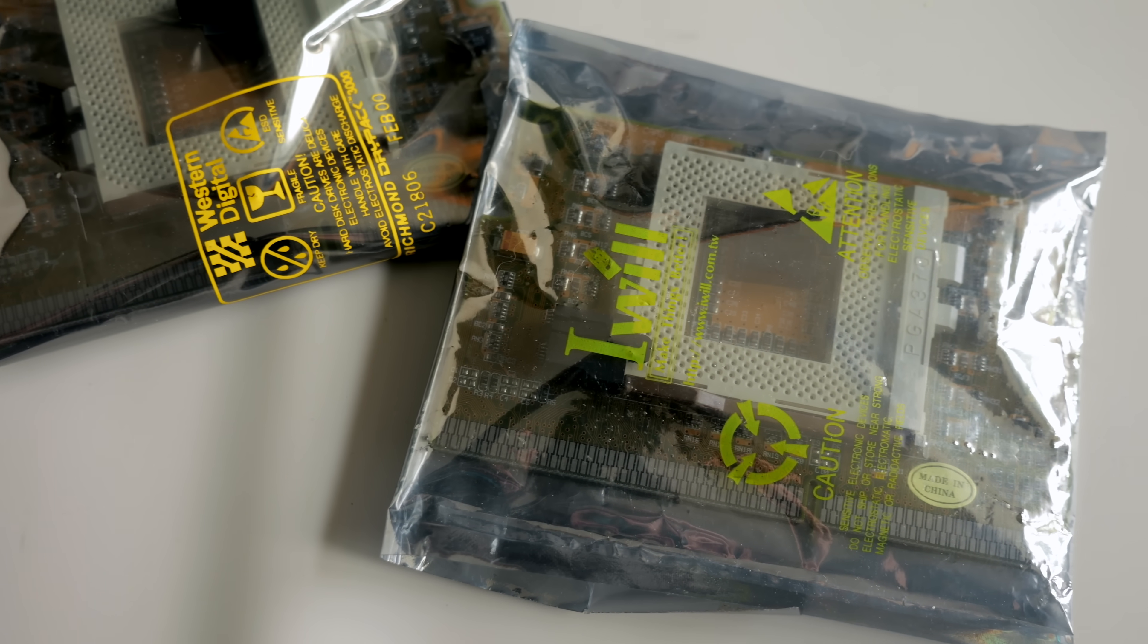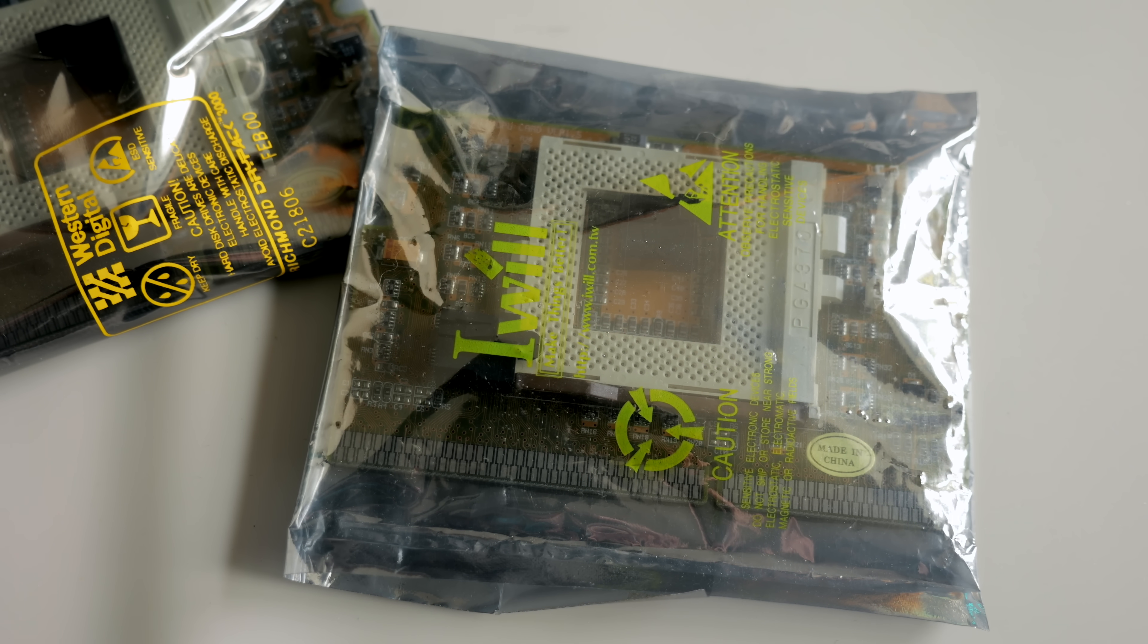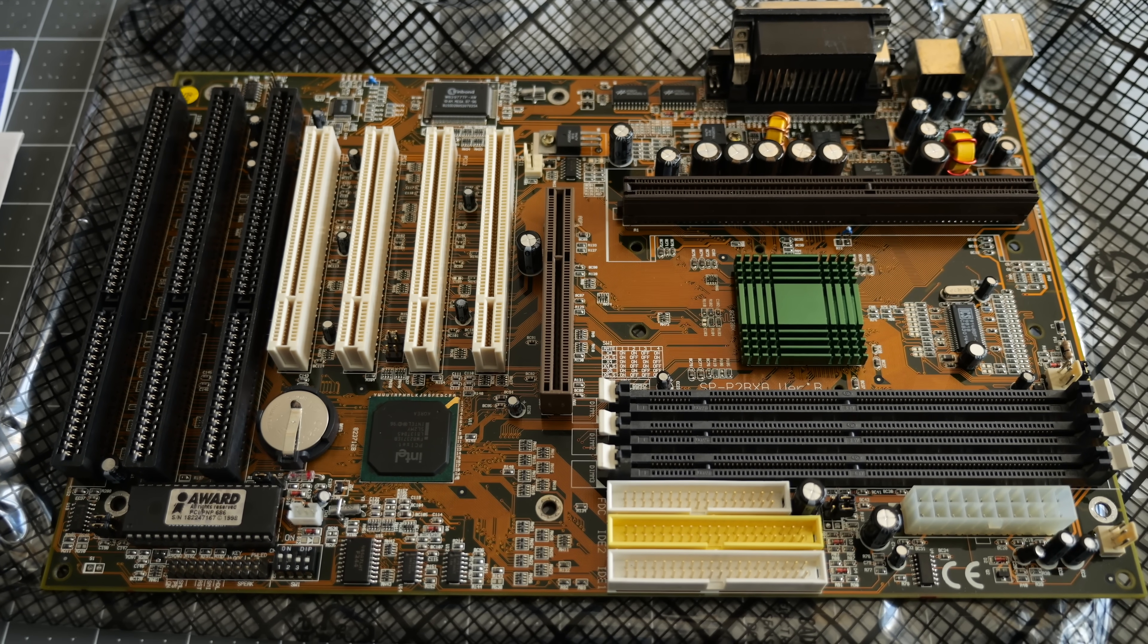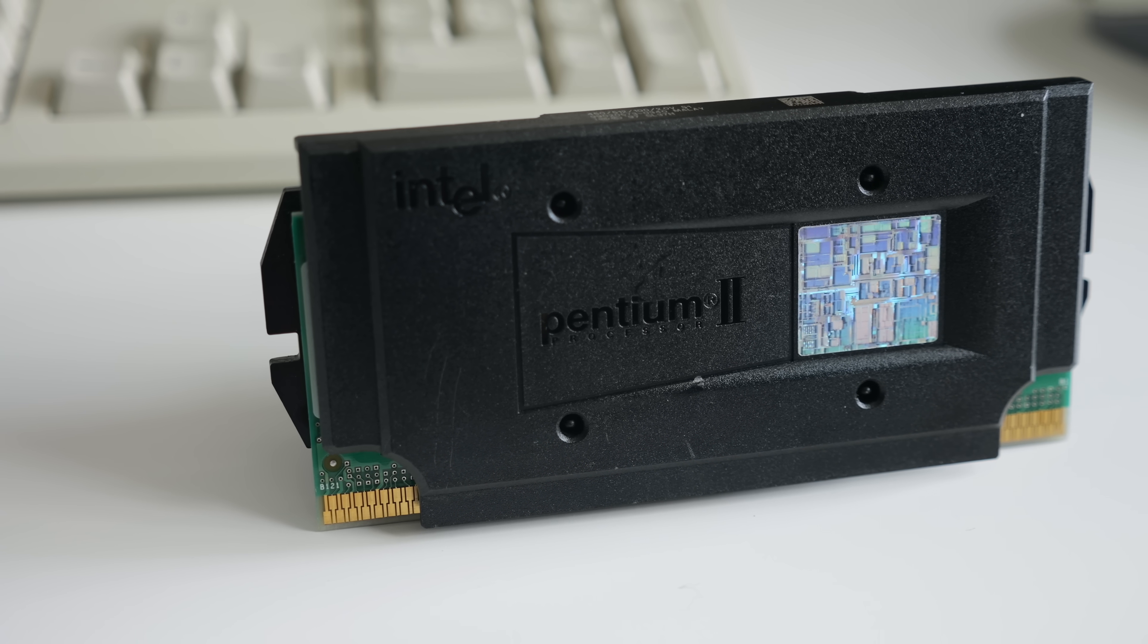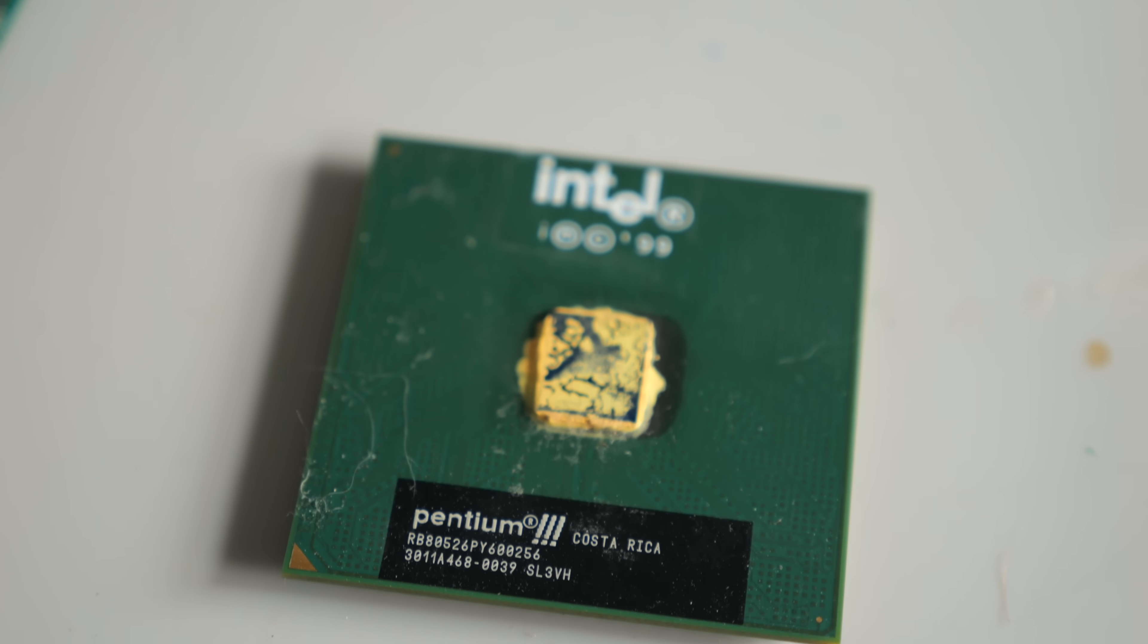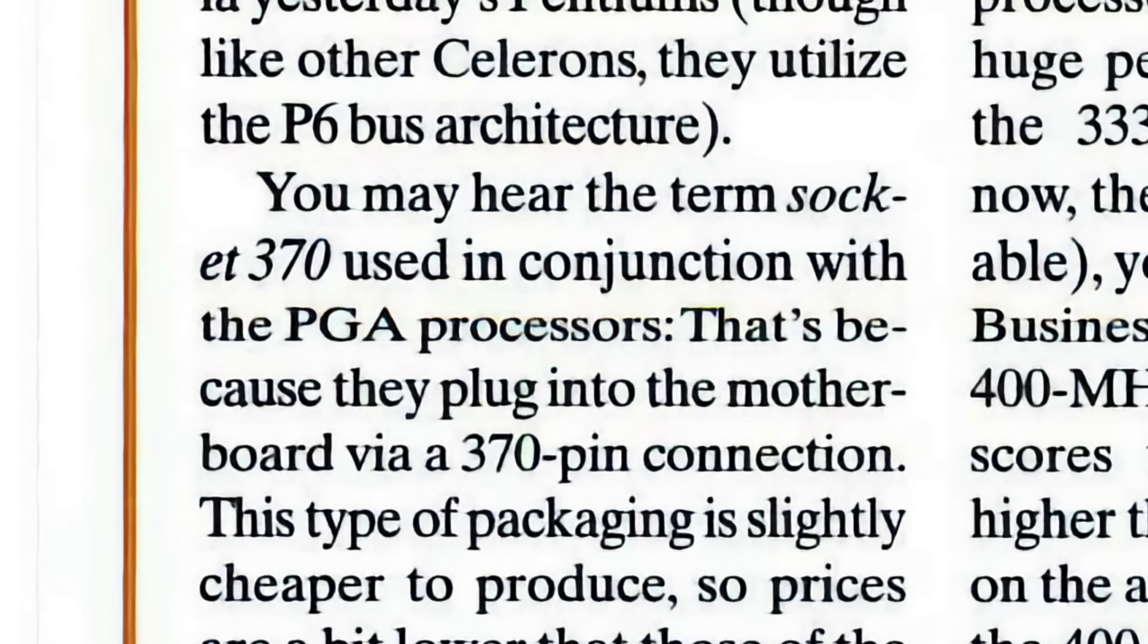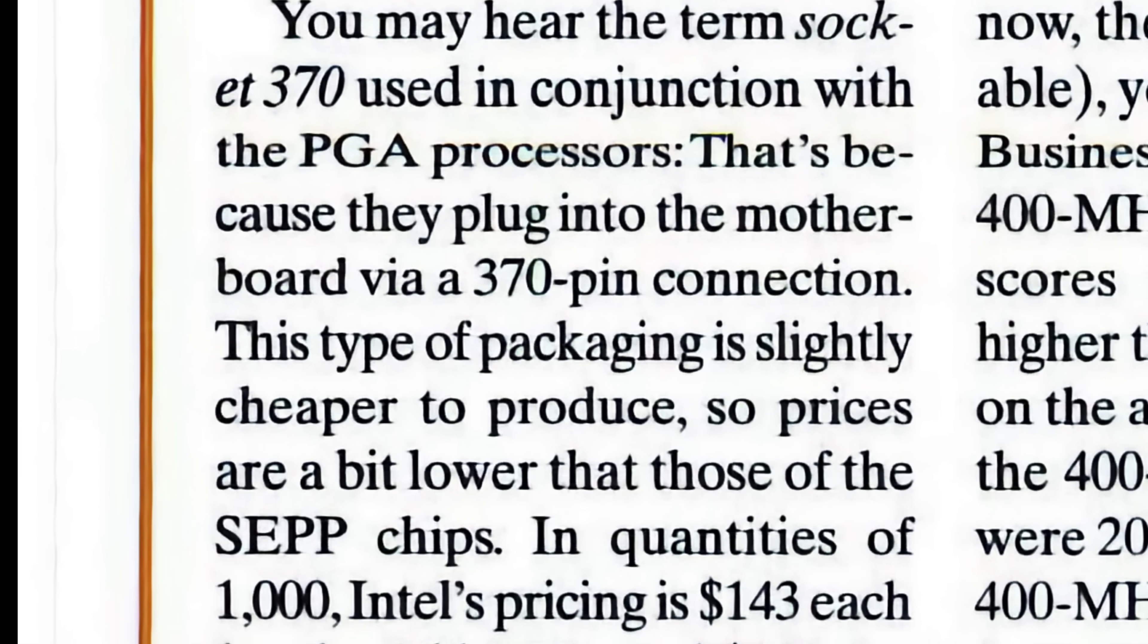Adapters that let you install Socket 370 processors into Slot 1 motherboards, which were commonly known as Slockets. The era of Slot 1 CPUs didn't actually last all that long, just from 1997 to 1999, and the form factor existed primarily as a way for Intel to improve production yields on its Pentium II processors.